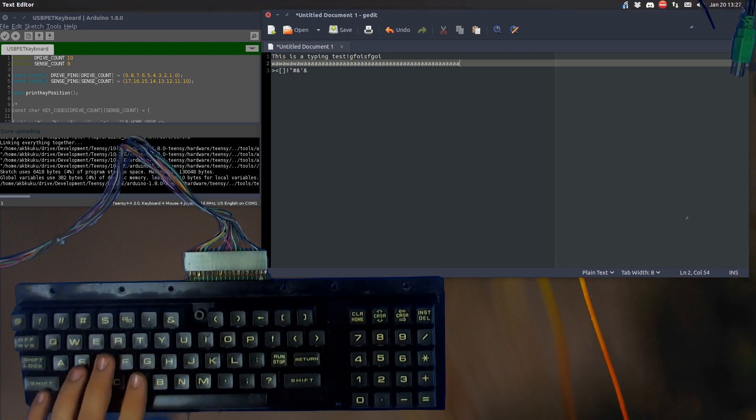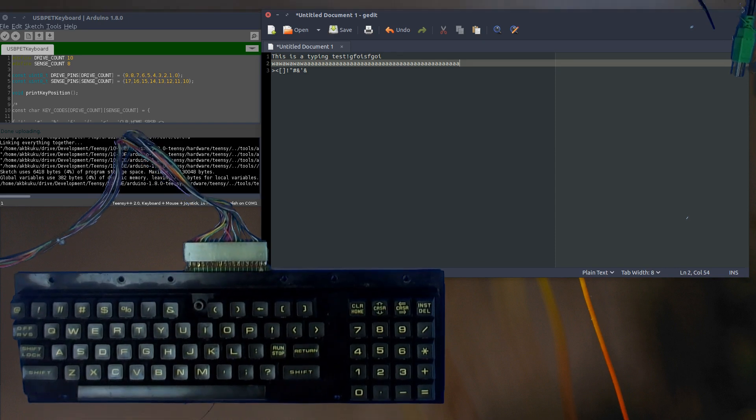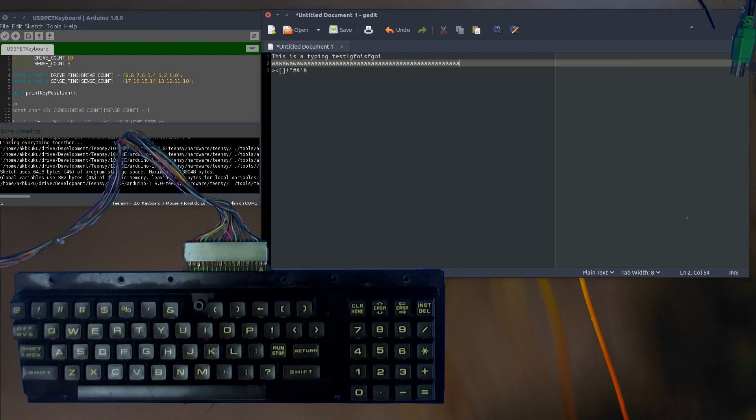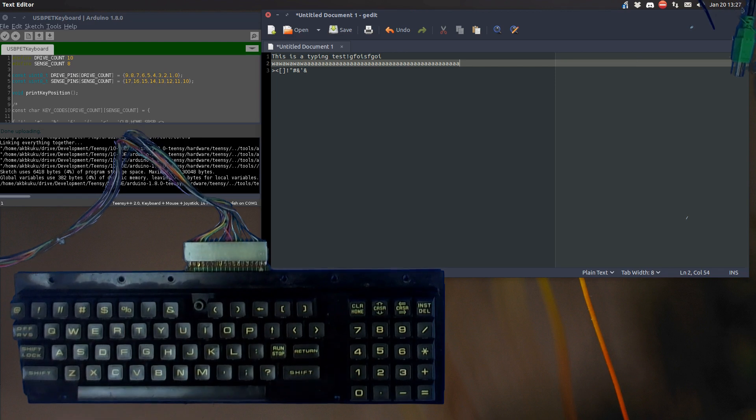So that is basically how the keyboard works. It's pretty good. If you're curious, I got the computer, the Commodore PET, missing that key - it's unfortunate.